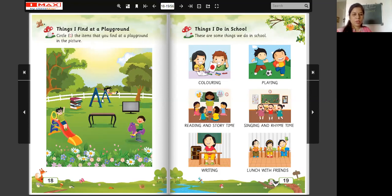Look at this. This is swing. Do you find a swing at a playground? Yes. Circle the swing with crayon. Okay.